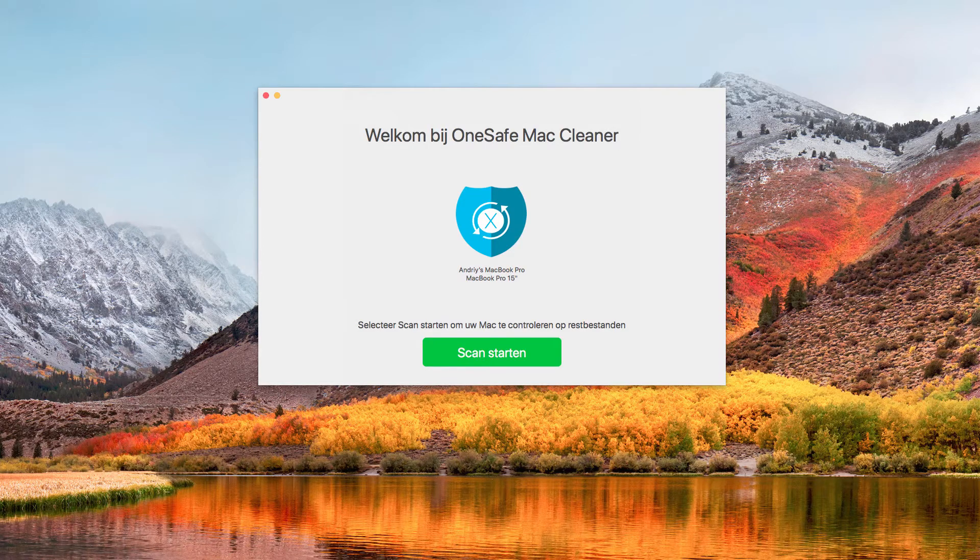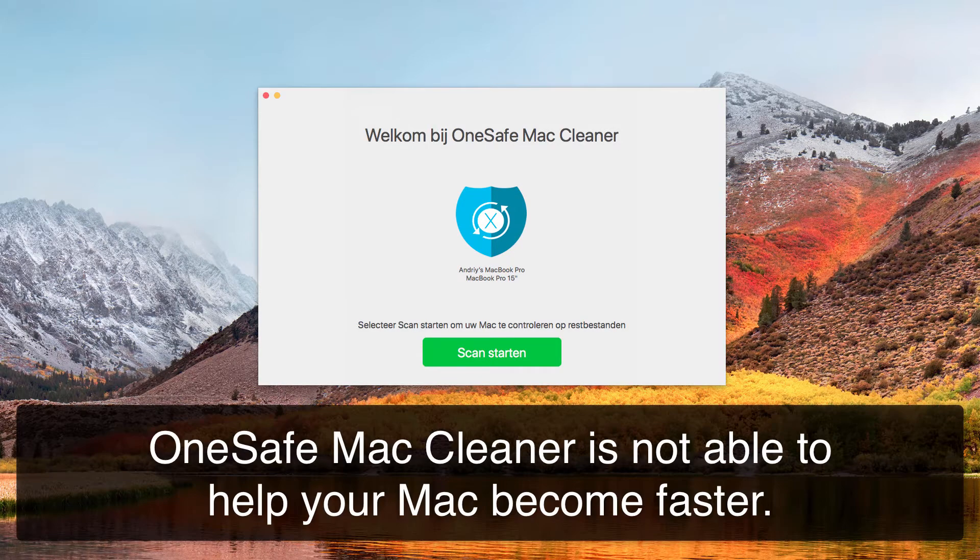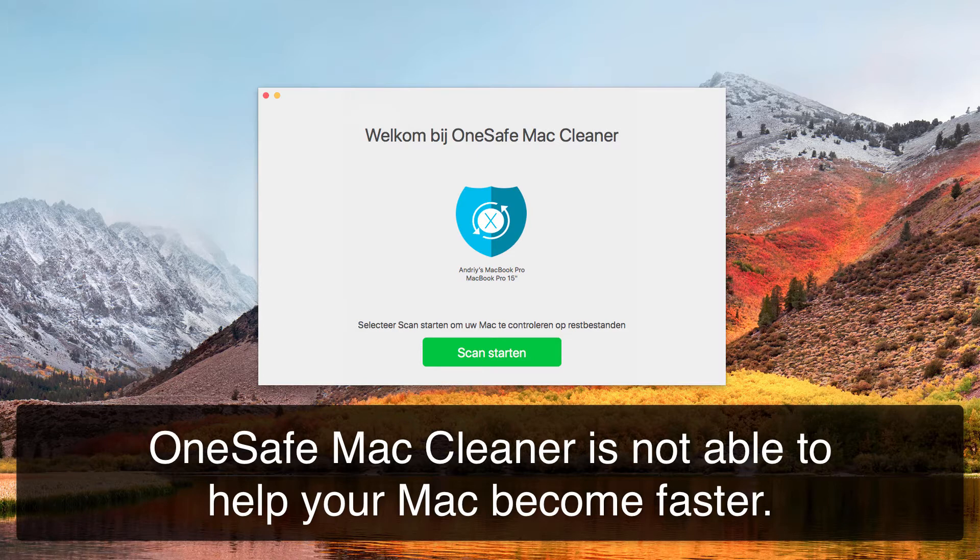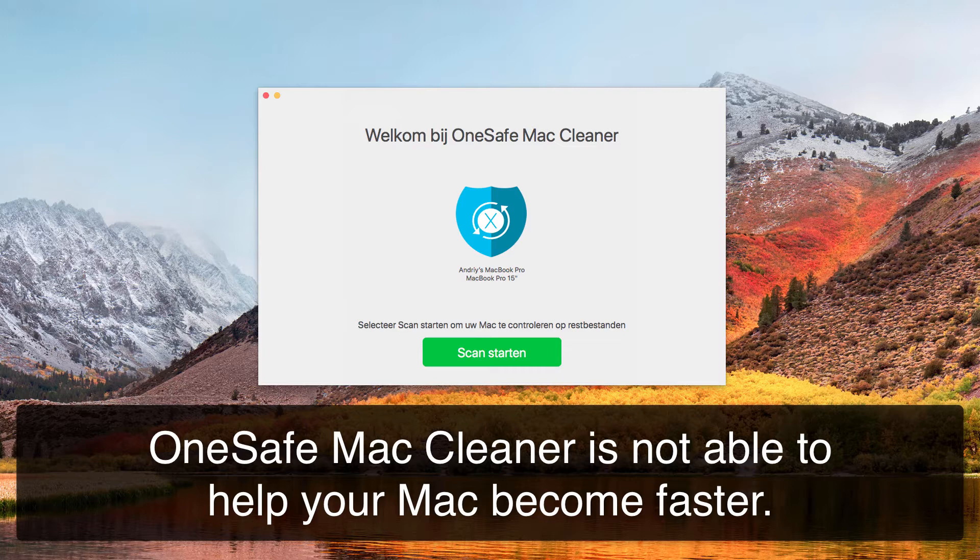Okay ladies and gentlemen, in this new video guide let me help you to get rid of OneSafe Mac Cleaner application. First of all, I would like to tell you that this is a kind of potentially unwanted software.